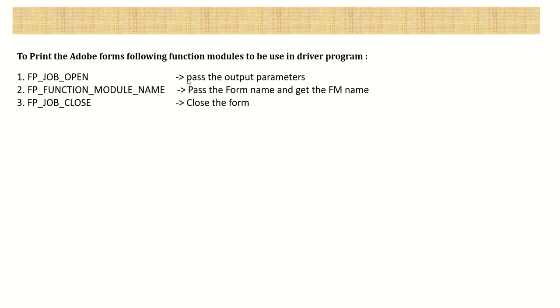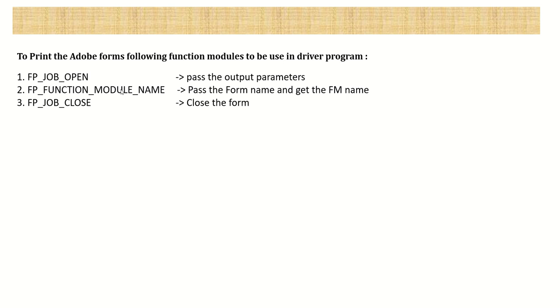Now to create a driver program, we have to make use of three function modules. The first one is FP_JOB_OPEN, second FP_FUNCTION_MODULE_NAME. We have to pass our Adobe form name to this FM, and in return, we will get the generated function module in that client. Same like smart form, Adobe form also gets executed through the function module. And the function module name is different in each client.